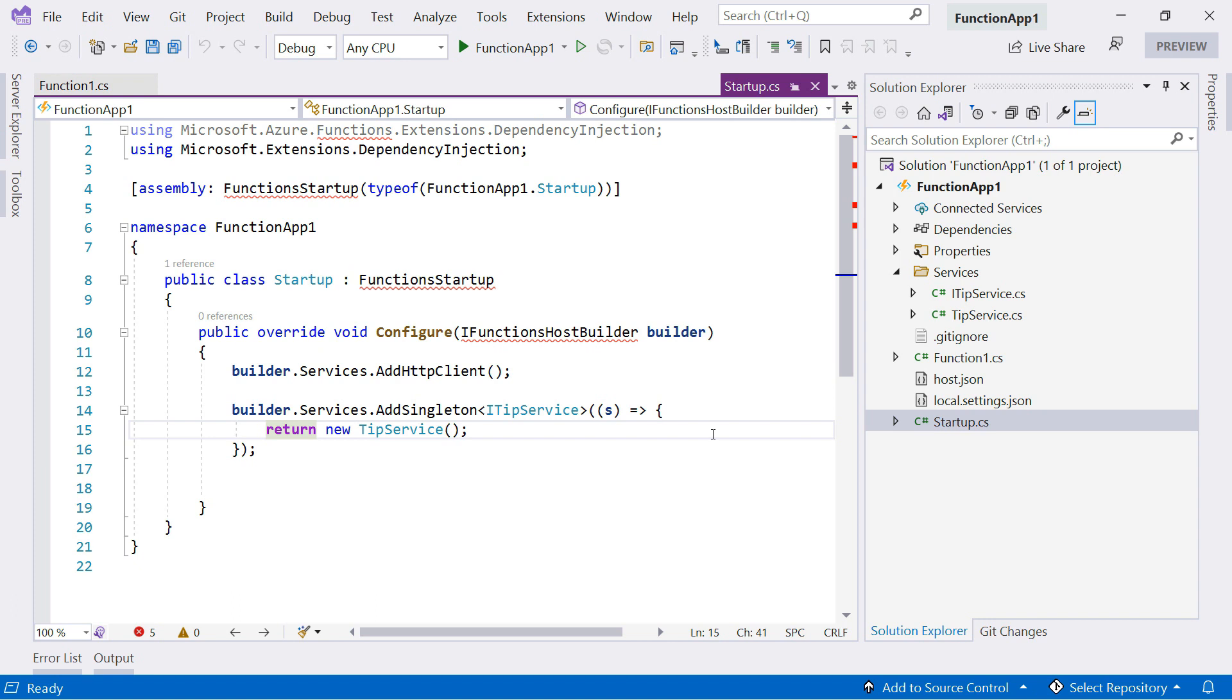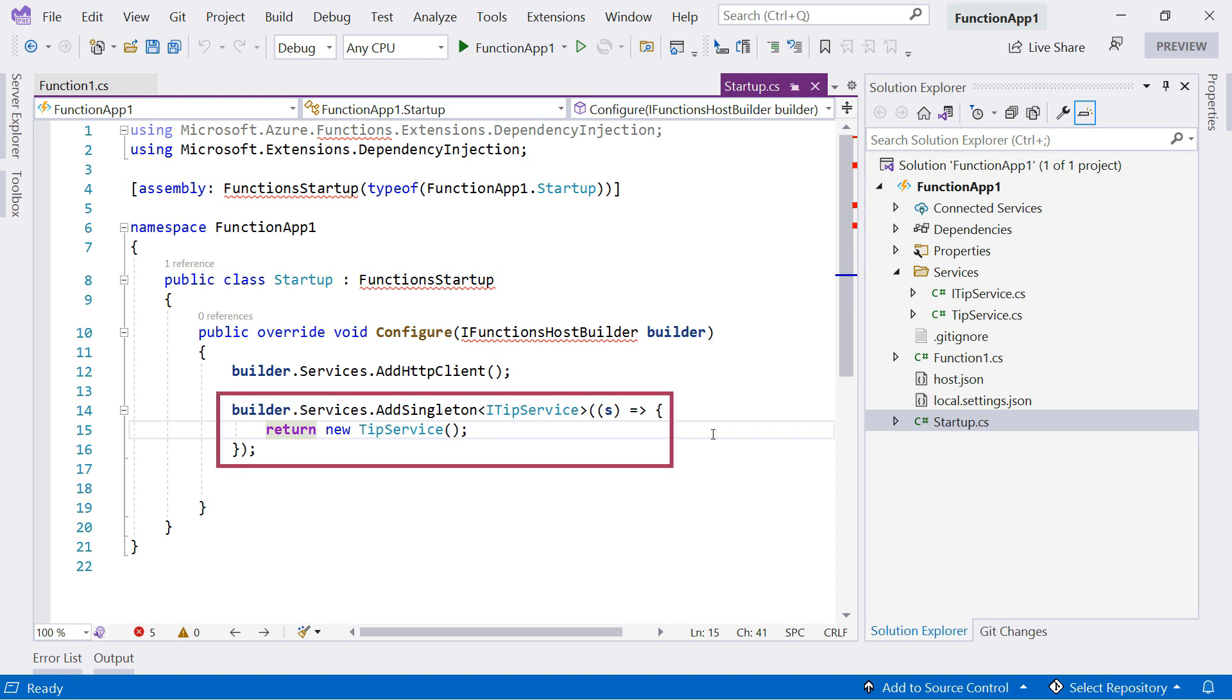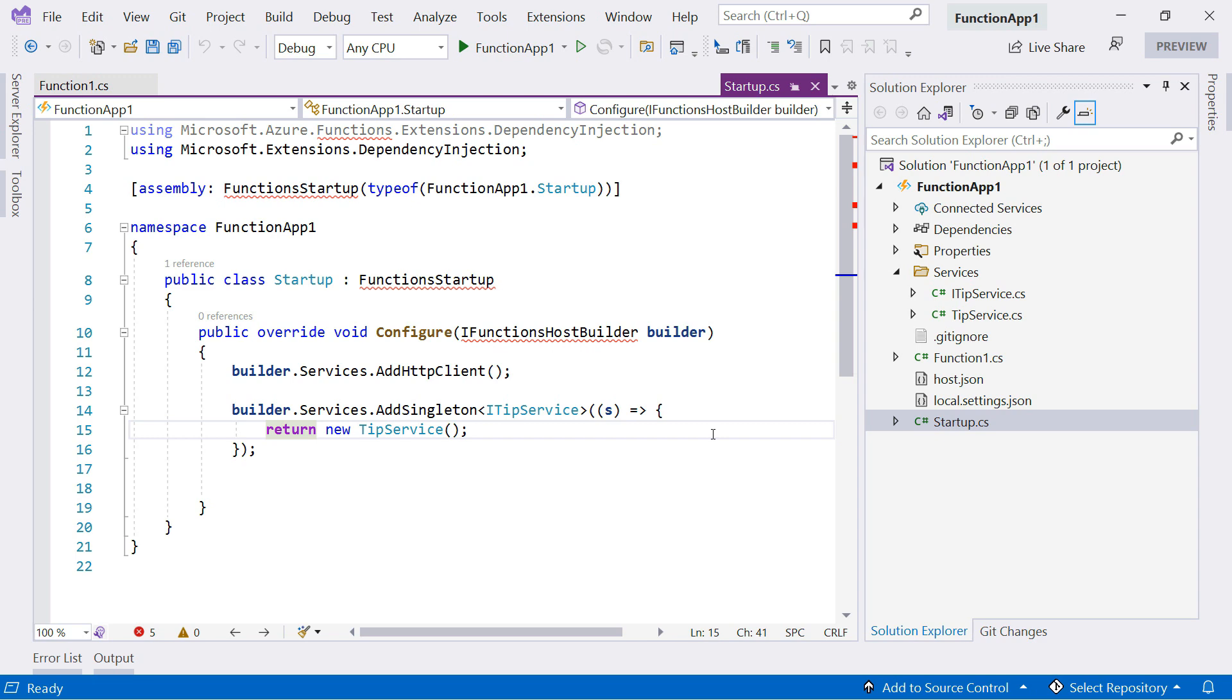In here, I inject an HTTP client service, and here I inject the tip service using the interface. This is what dependency injection looks like, and it needs the Microsoft.Extensions.DependencyInjection reference.